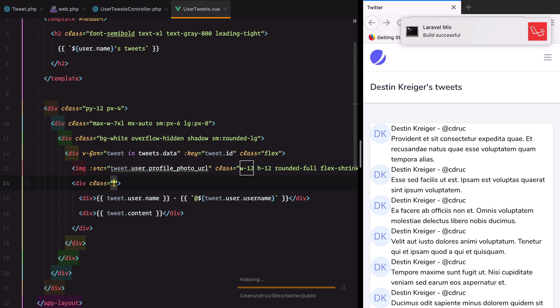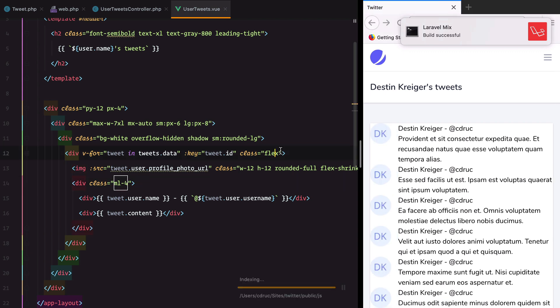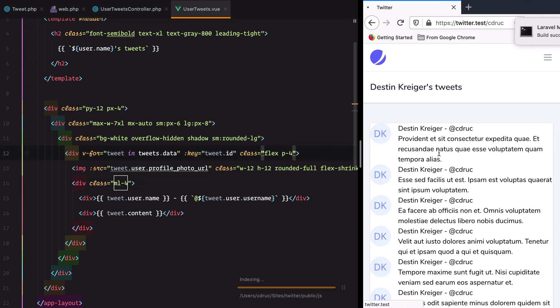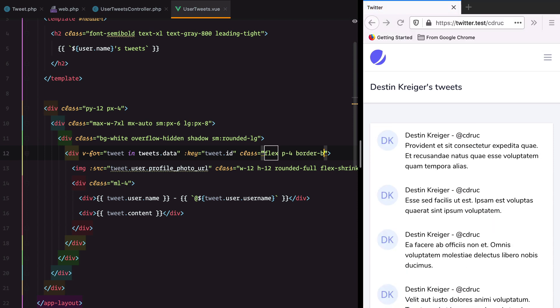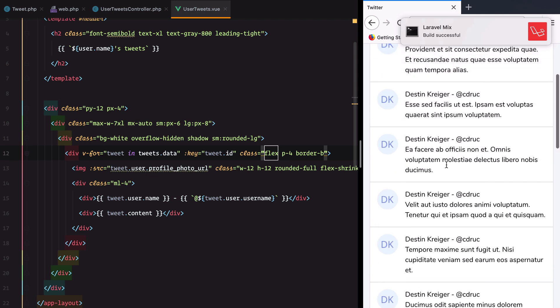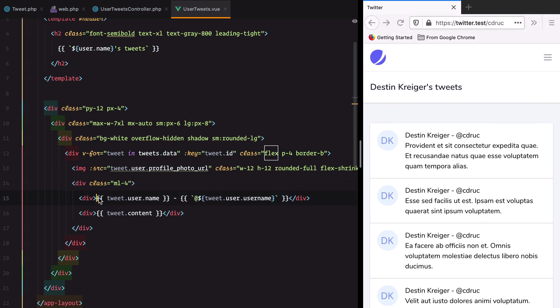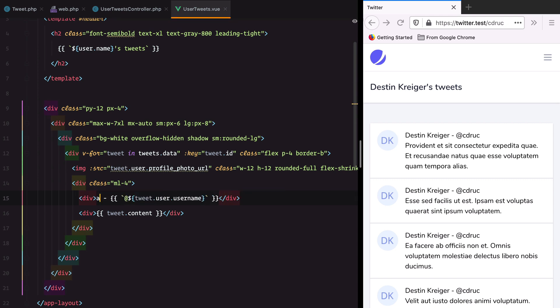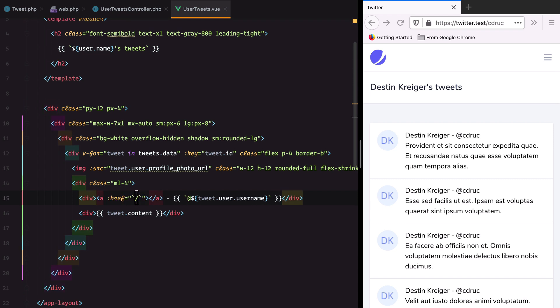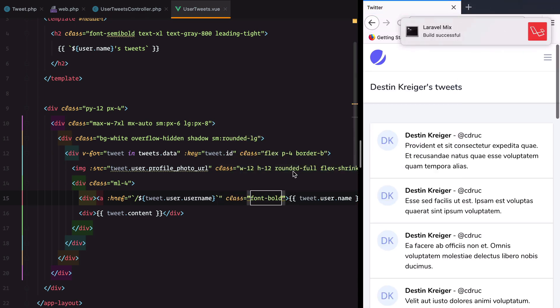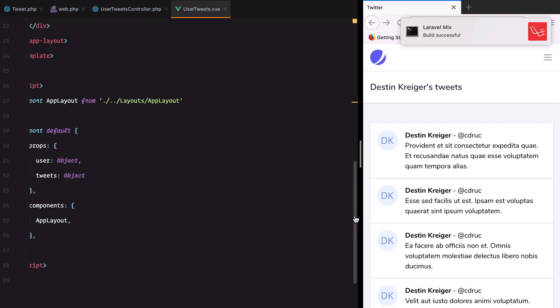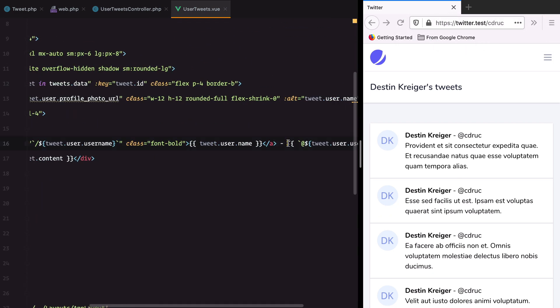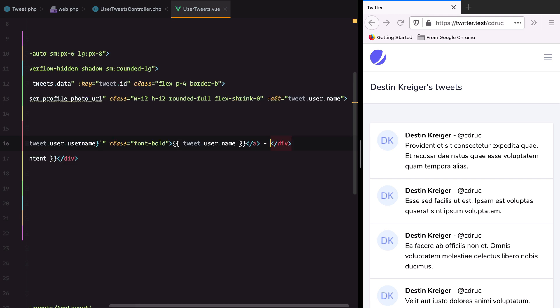Let's add some margin left, ML-4 for example. Some padding for the entire thing and borders. That already looks decent. Let's make this bold with a span. Actually this will be a link to the user profile.